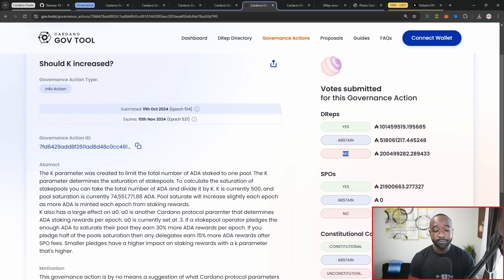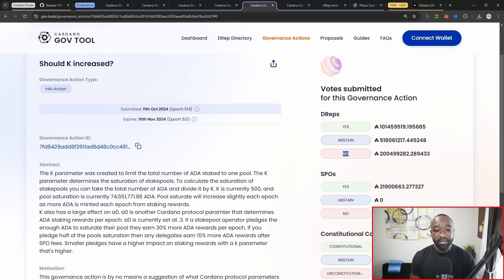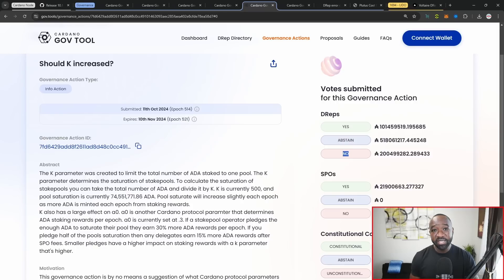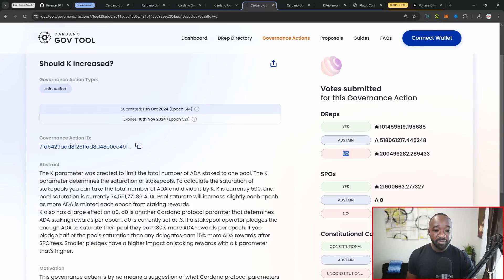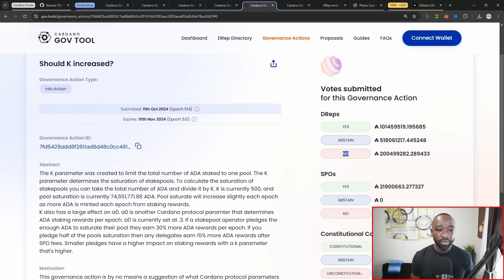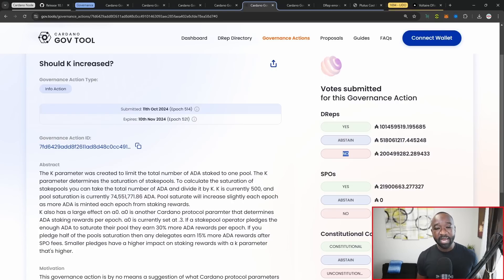If we were to increase the K value, for example, to 1000, that would then mean that all of the current stake pools would basically have to reduce the amount of stake in each pool in order to not be saturated, basically meaning that this is going to force people to decentralize Cardano even further.